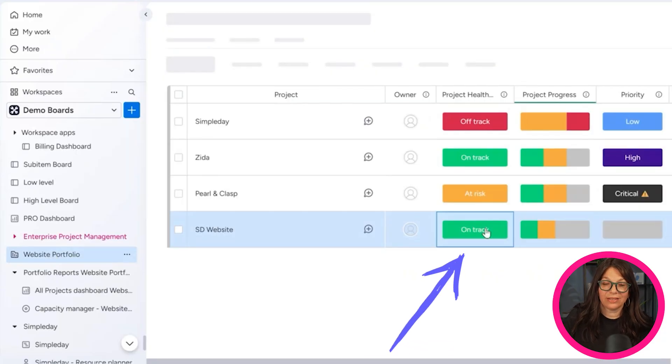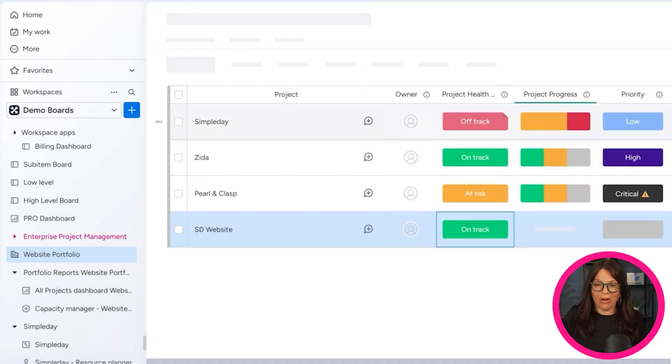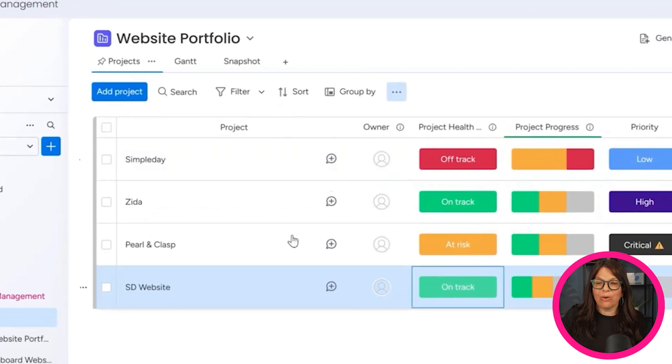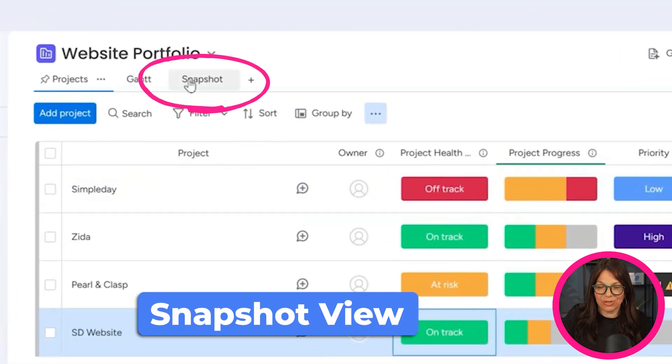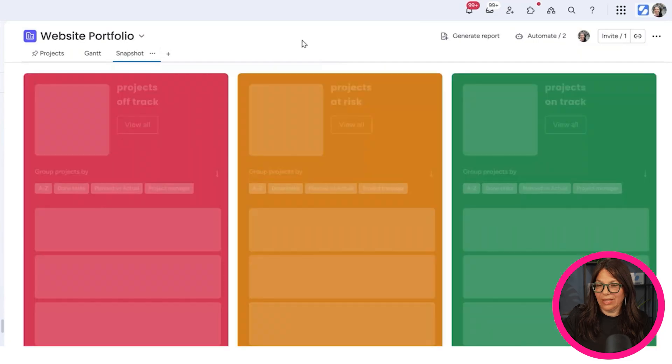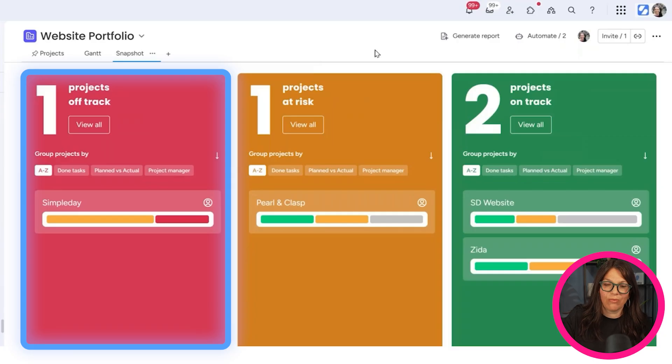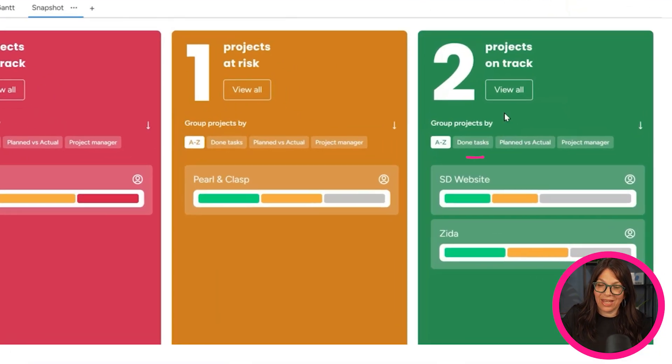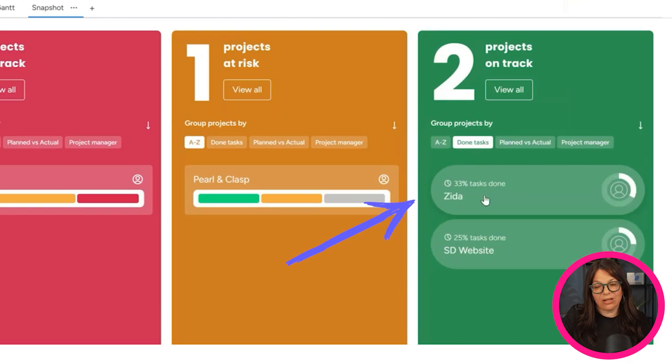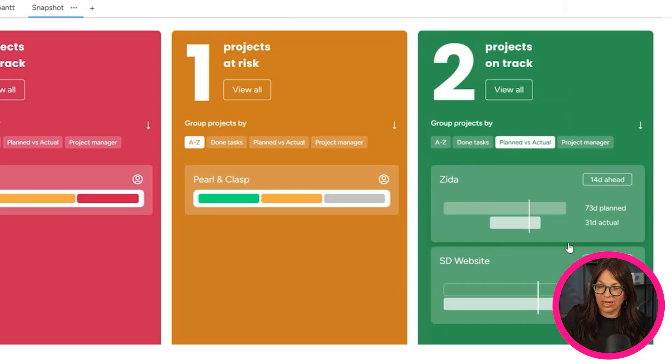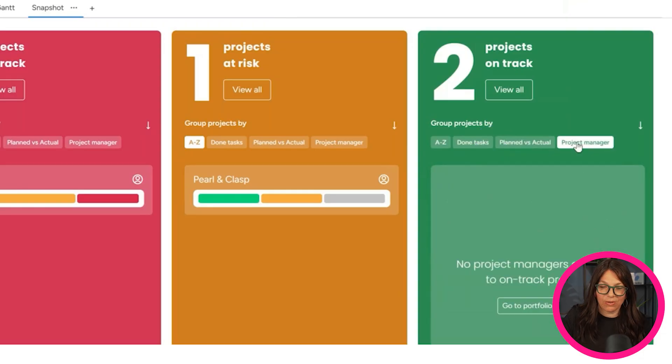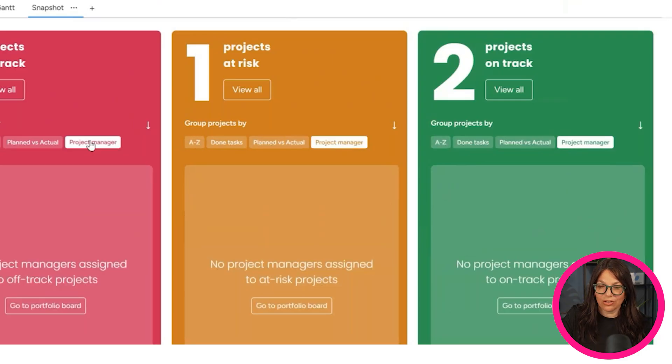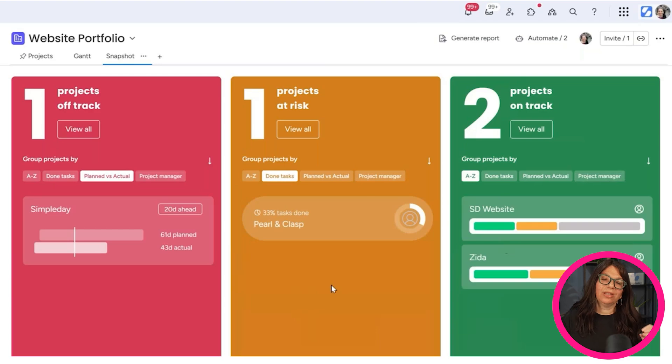Now, the cool part about this is it's true that you can look at this view and you have a regular view. But imagine if you had 30 projects. So again, you need to scroll, which is not great, but what Monday added is this snapshot view. And this I think is great. This snapshot view is basically like a dashboard, but it shows you the different categories of your project. So here we have one project off track, one at risk and two on track. Within this, you can also see this is 33% of the way completed. This is 25%. You can see plan time versus actual, where you're holding in terms of that.